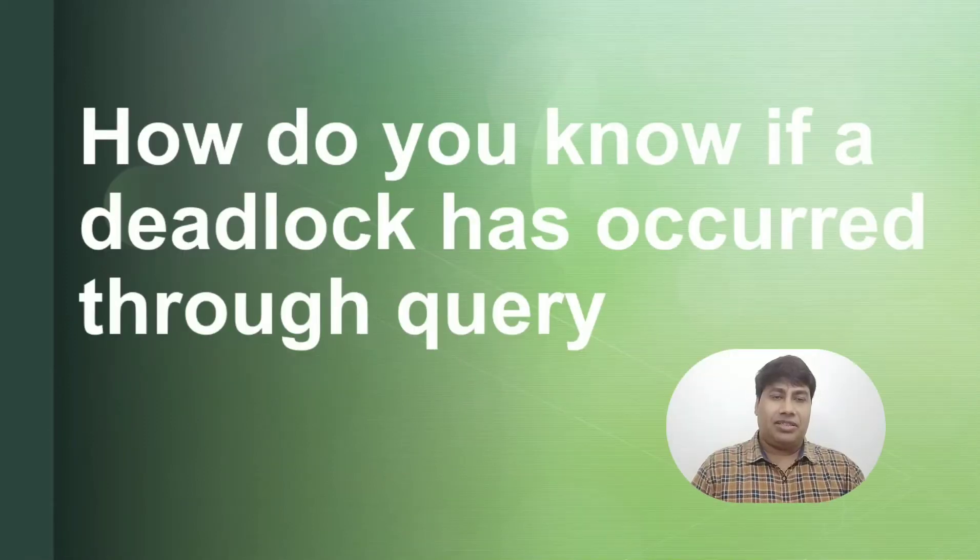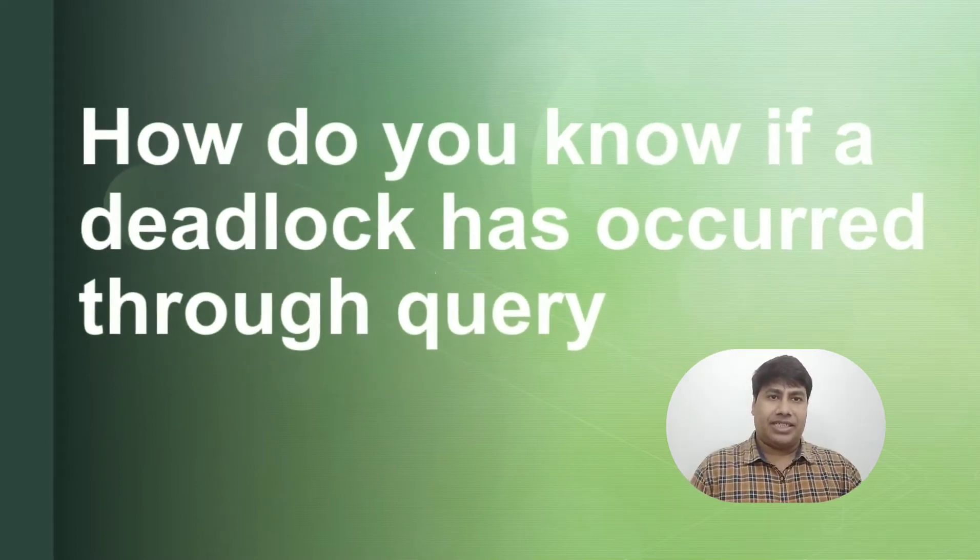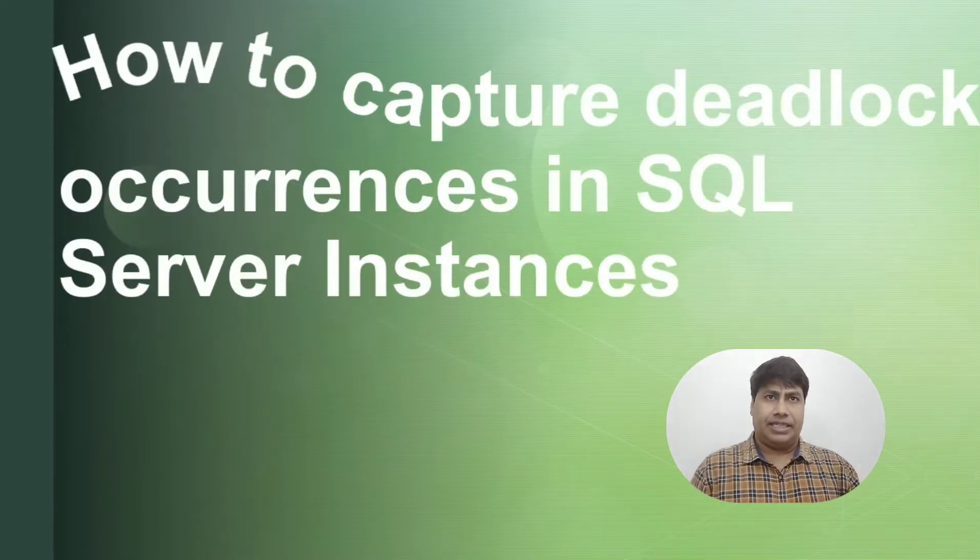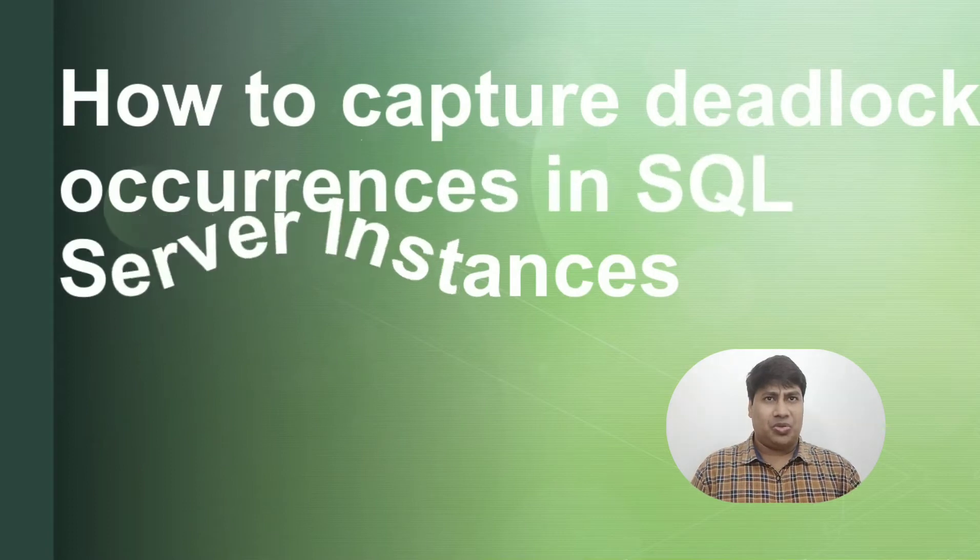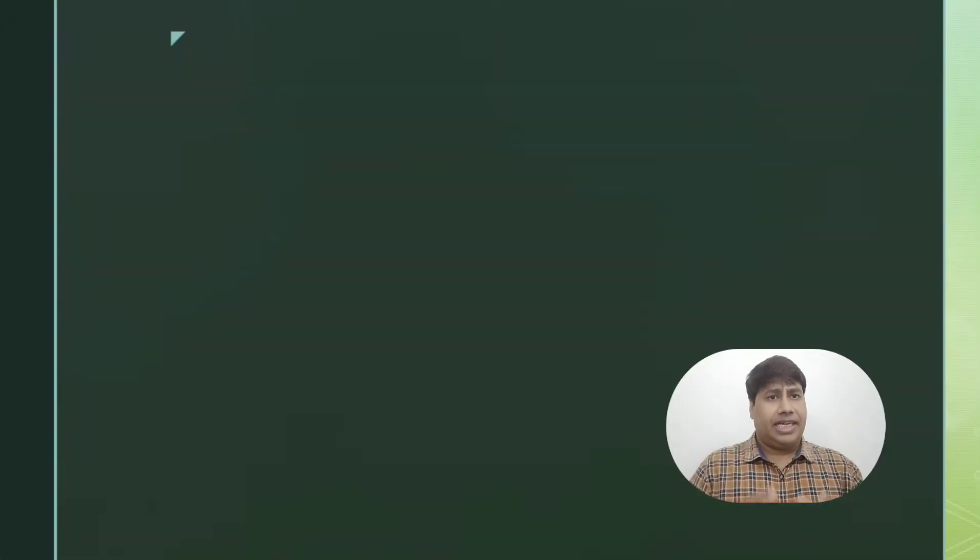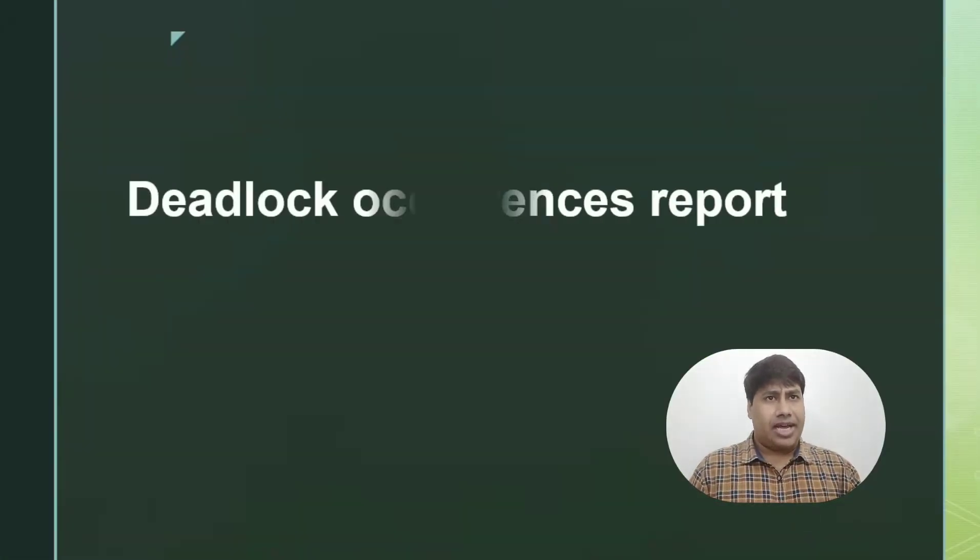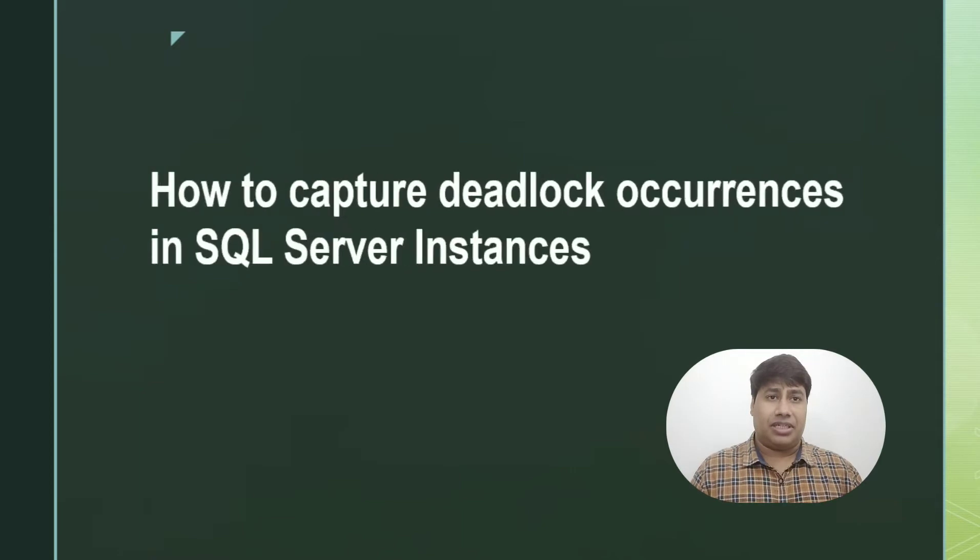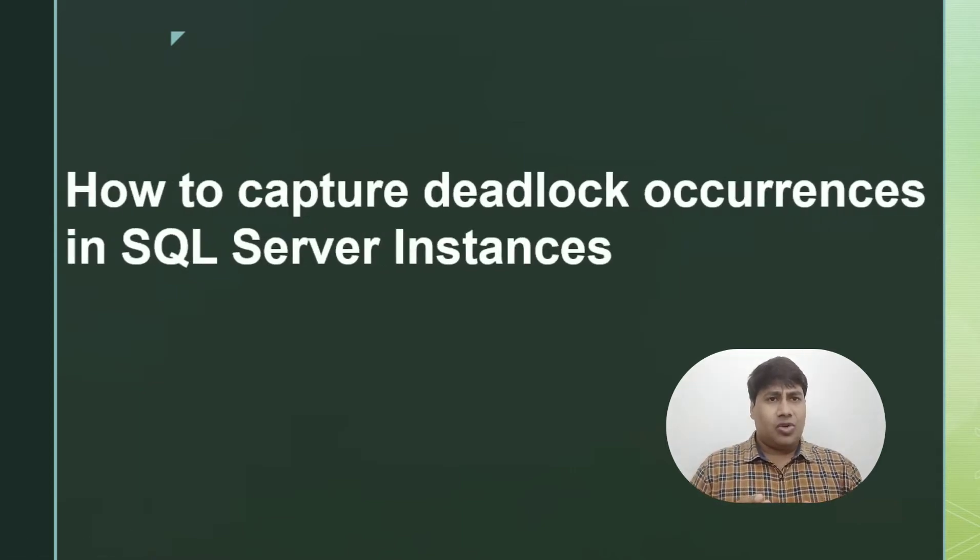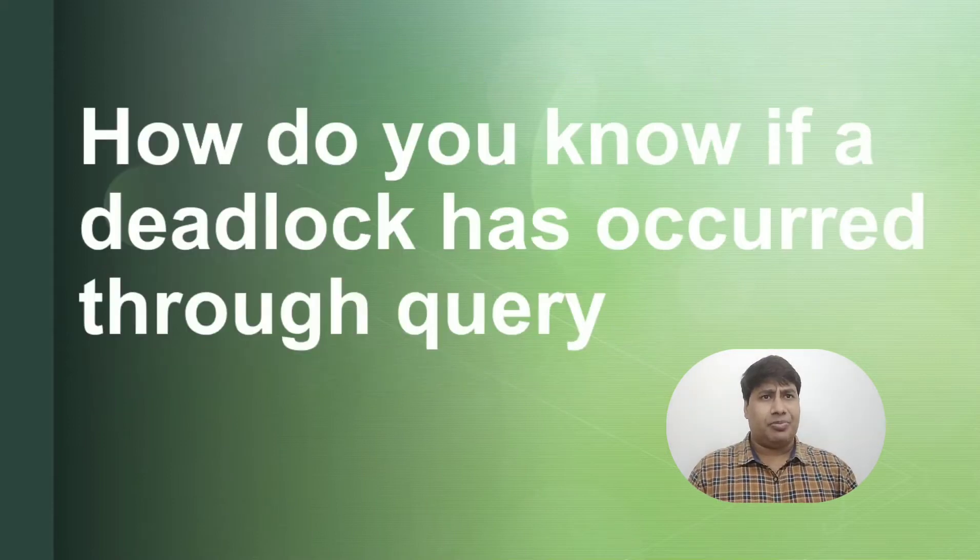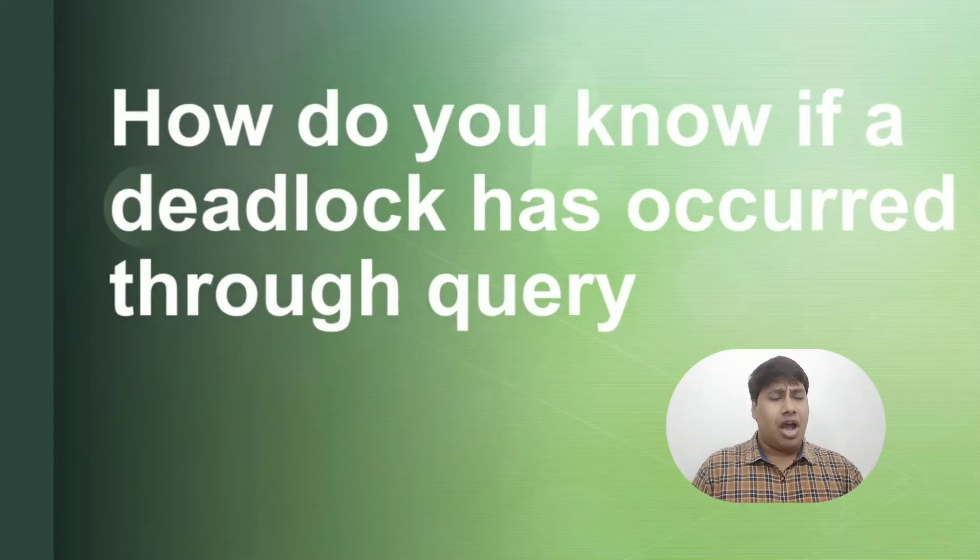Hello everyone, welcome back to my channel. In this content, I am going to show you how to capture deadlock occurrences in a SQL Server instance. It's a good idea to get a health check report every day morning.